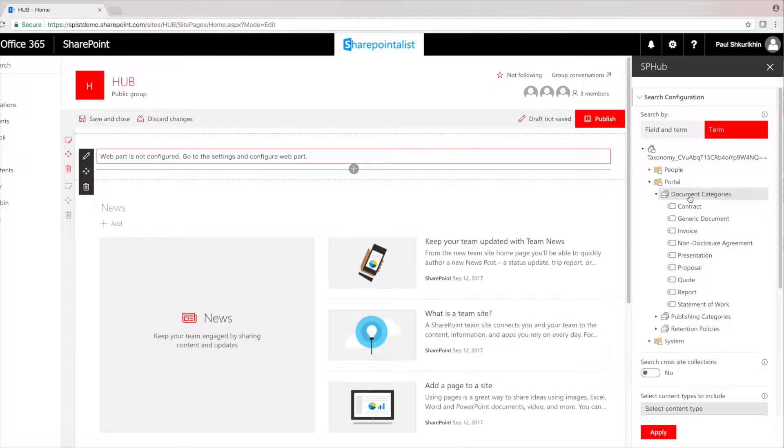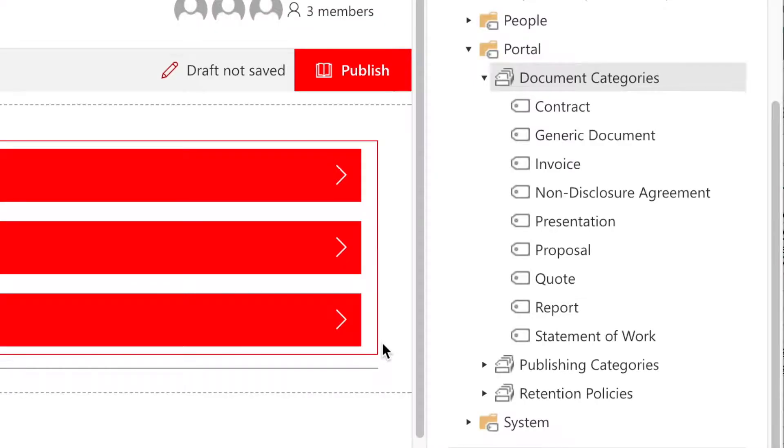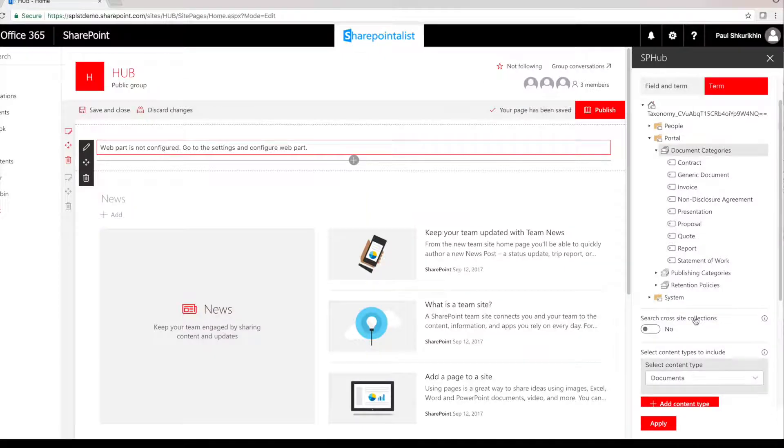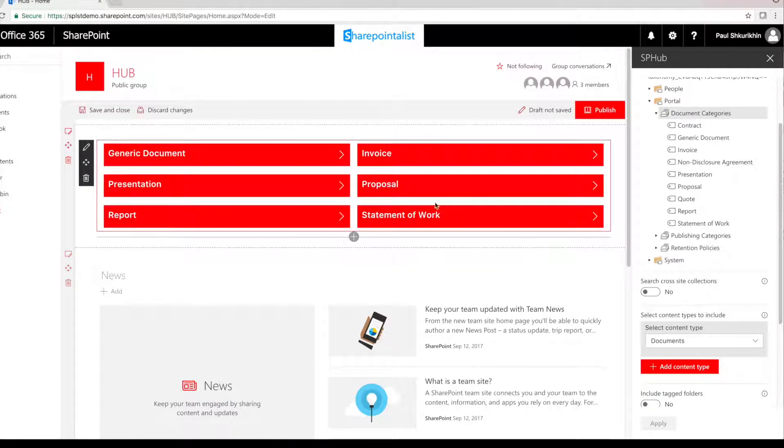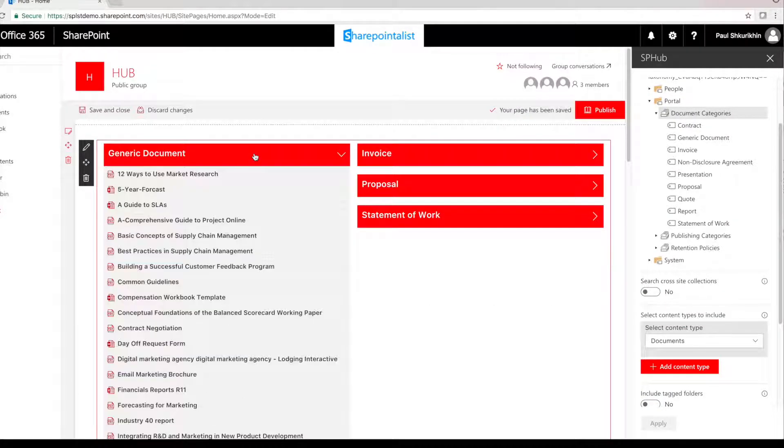As you can see, we have three term sets defined: Document categories, Publishing categories, and Retention policies. We can choose one of those to pull all items that are tagged by any of those terms.